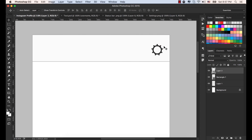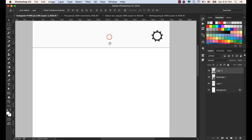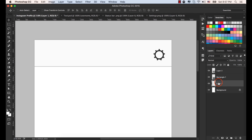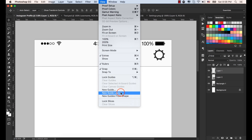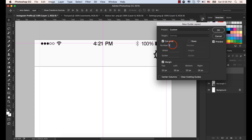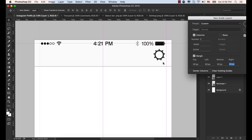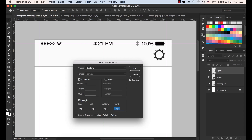Now let's make some guidelines. Select the status bar and drag it to the top of all the layers. Go to the View menu and select New Guide Layout. Select a column — you will see two columns. Select the margin. Set the left to 28 pixels and the right to 28 pixels. We don't need the top and bottom 20 pixels, so click OK.